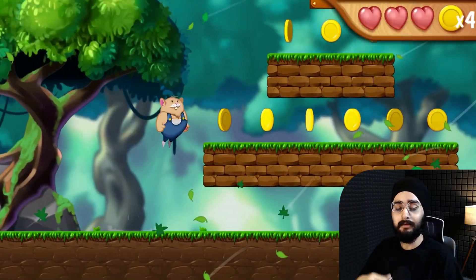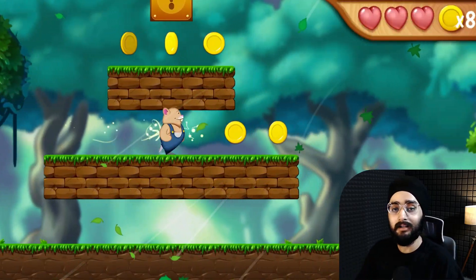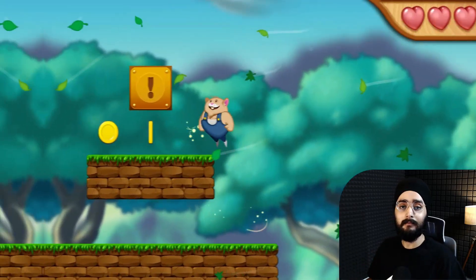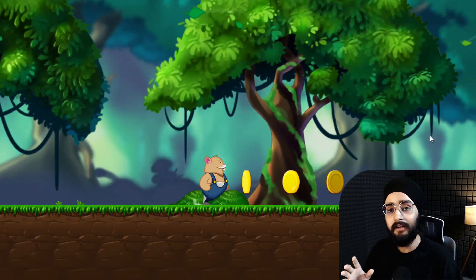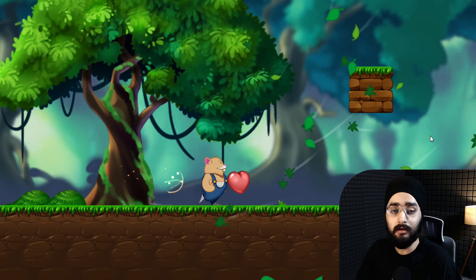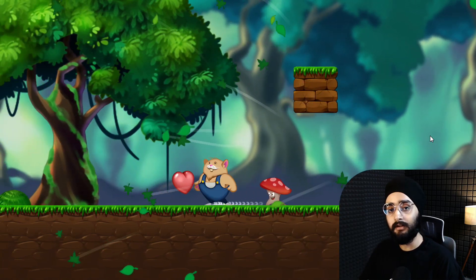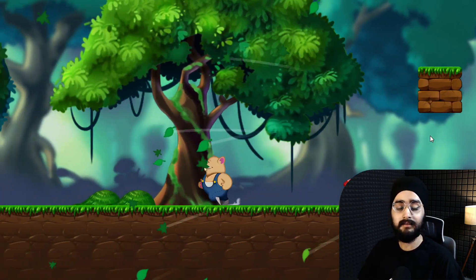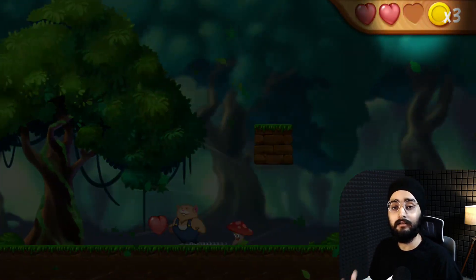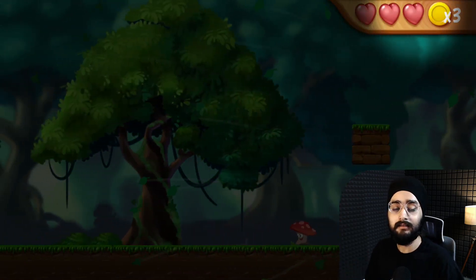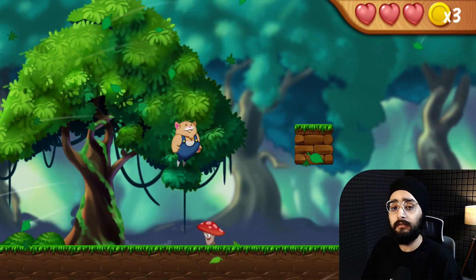Collecting items can be a really fun part of any game, so let's create a pickup object that your player can collect, which will then increase their health or some other value.